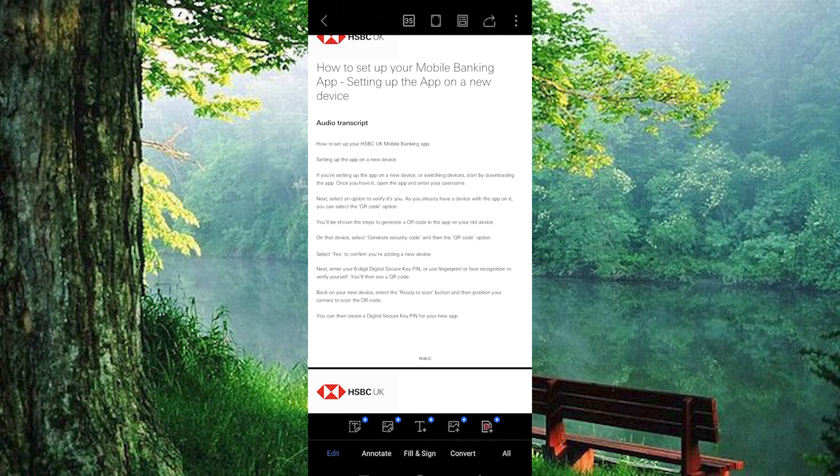Next, enter your six-digit digital secure key PIN, or use fingerprint or face recognition to verify yourself. You will then see a QR code.